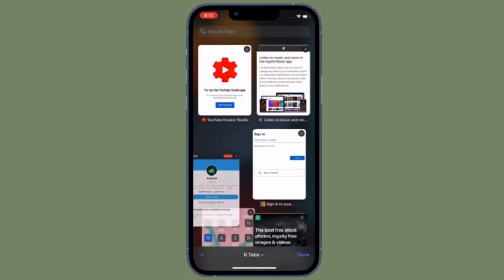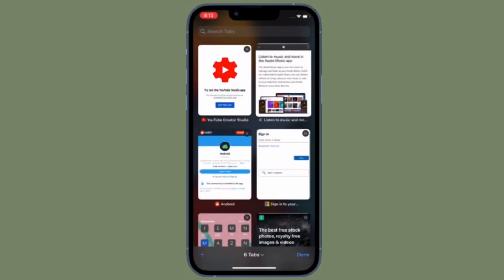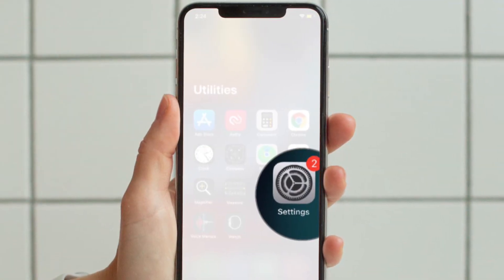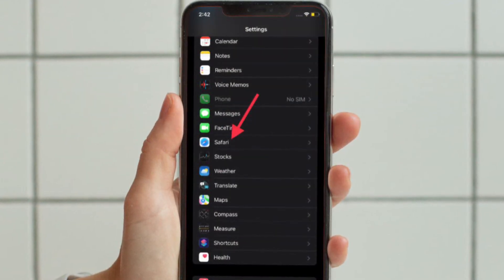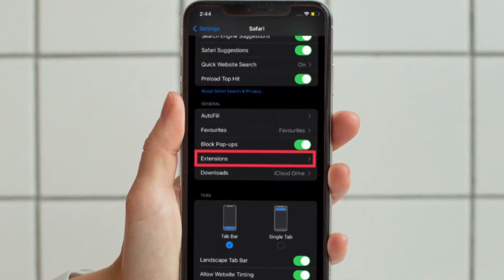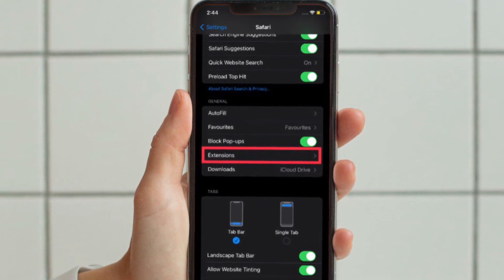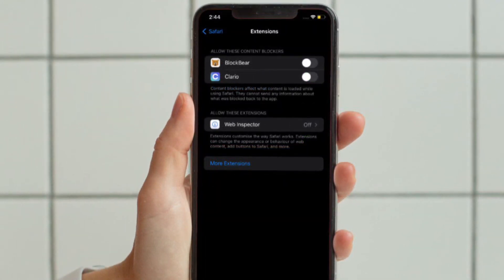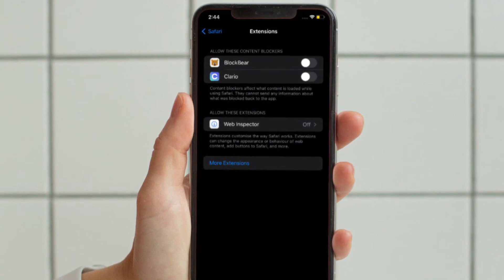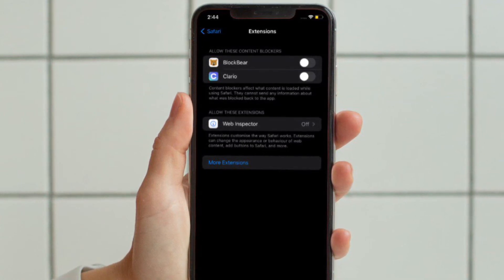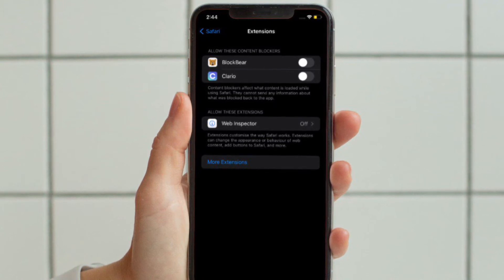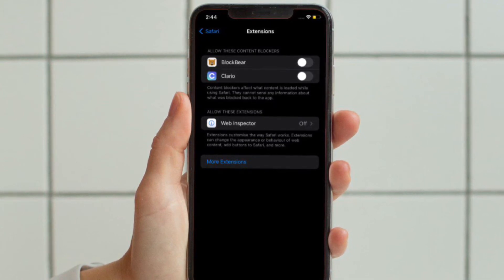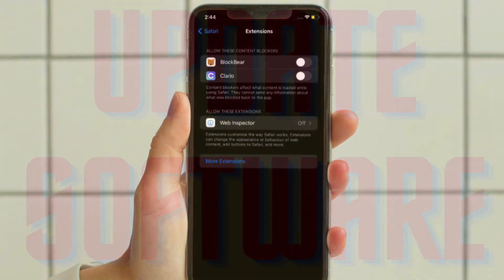To get it done, open the Settings app on your iPhone or iPad and select Safari. After that, tap Extensions located under the general section. On the screen you should see the list of all the extensions that you have installed. Now go ahead and manage extensions smartly so that they do not slow down Safari.